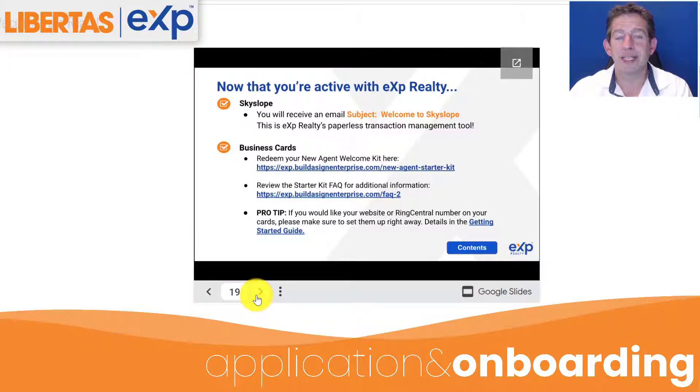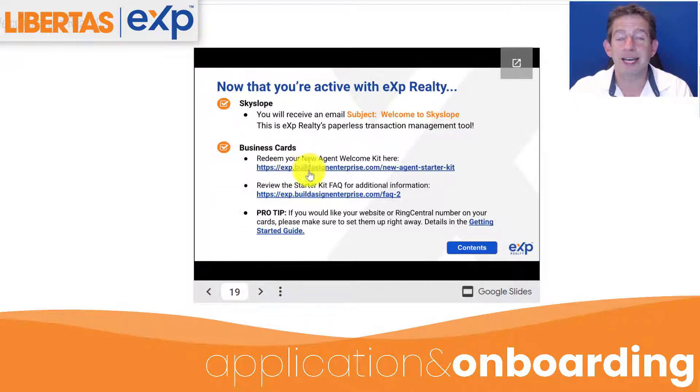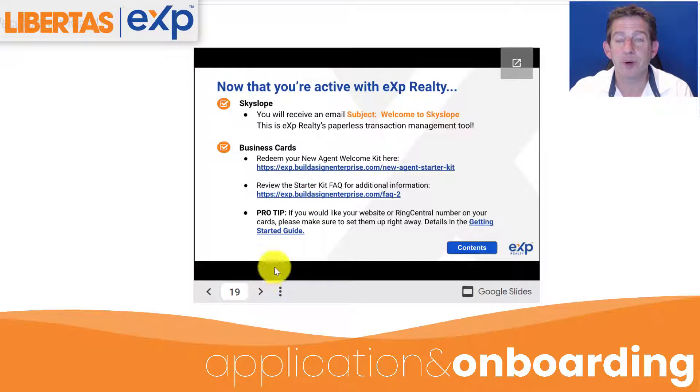Now that you're active with eXp Realty, you get access to Skyslope. You can click on these links and get your business cards and signs — we'll do that in another tutorial.